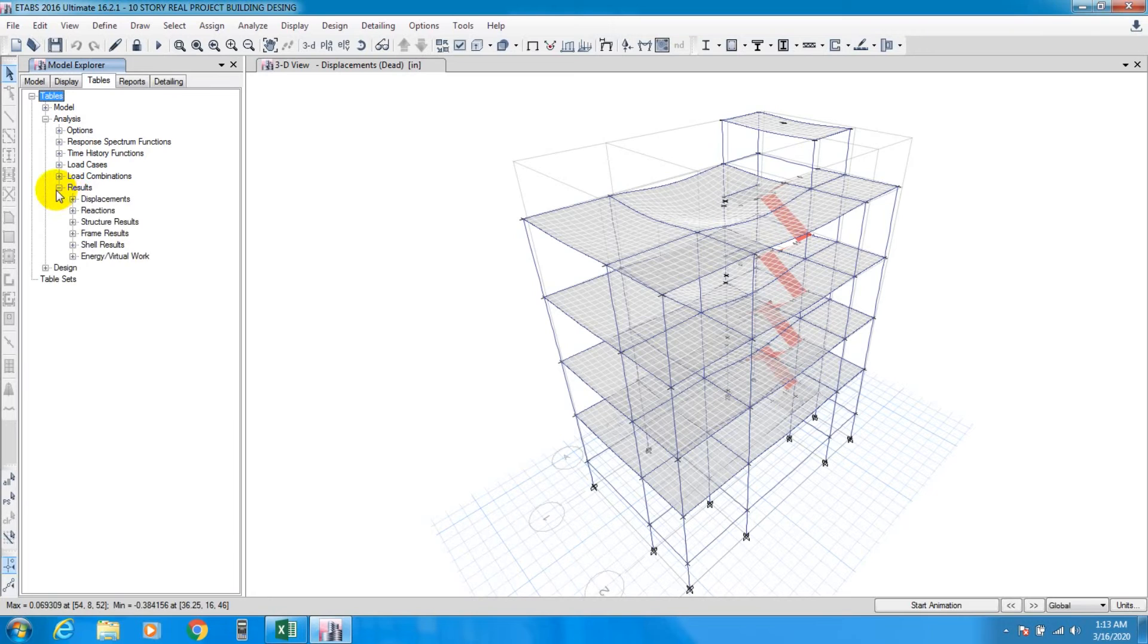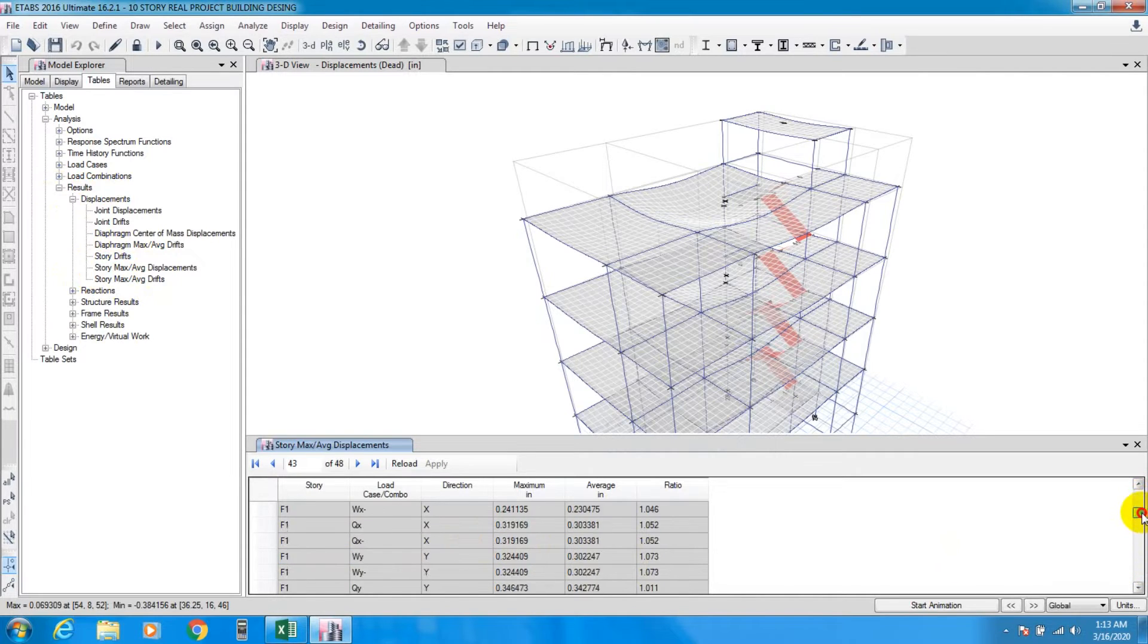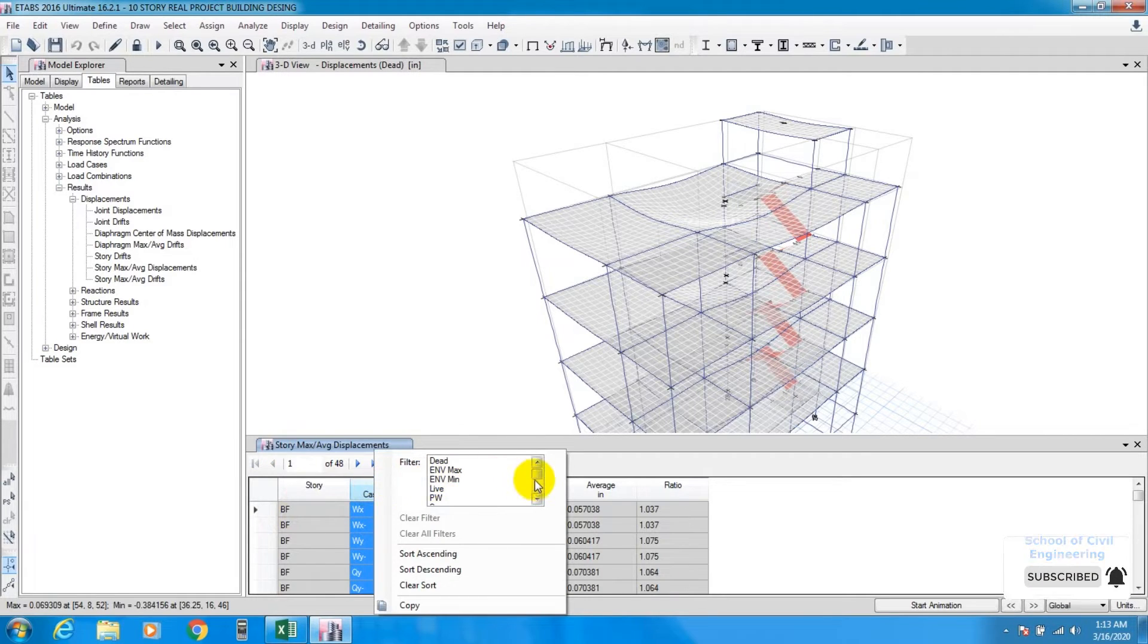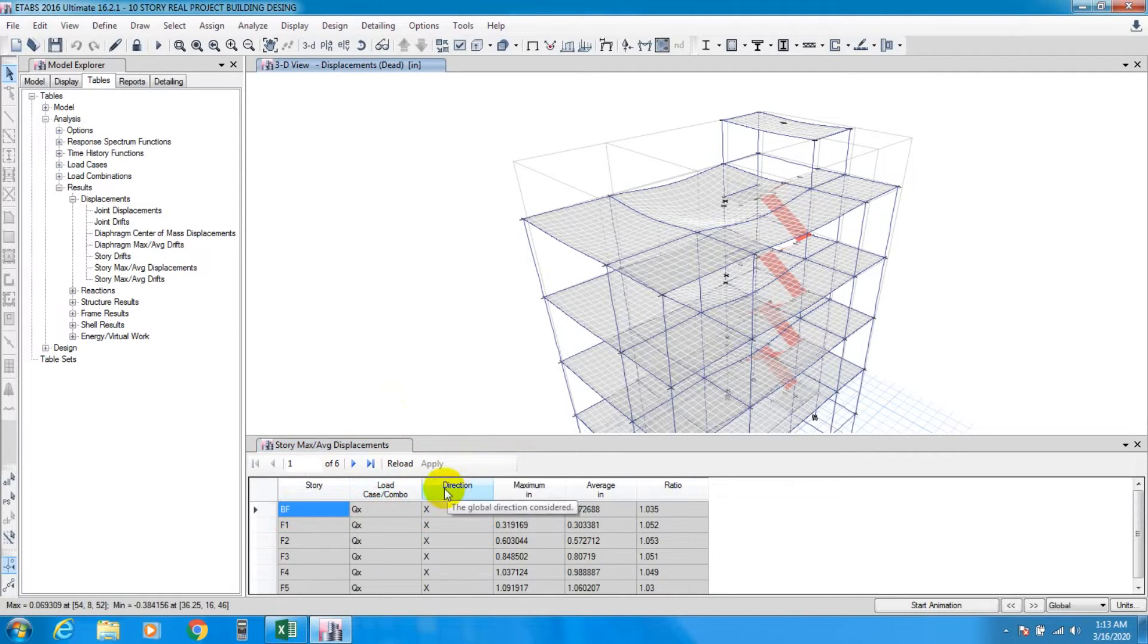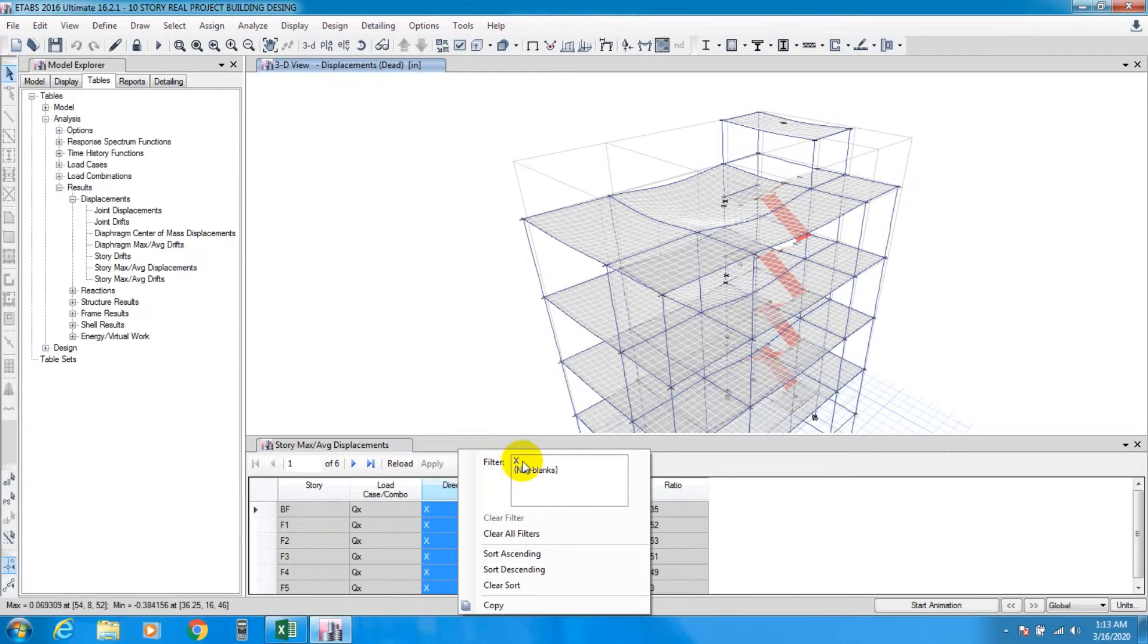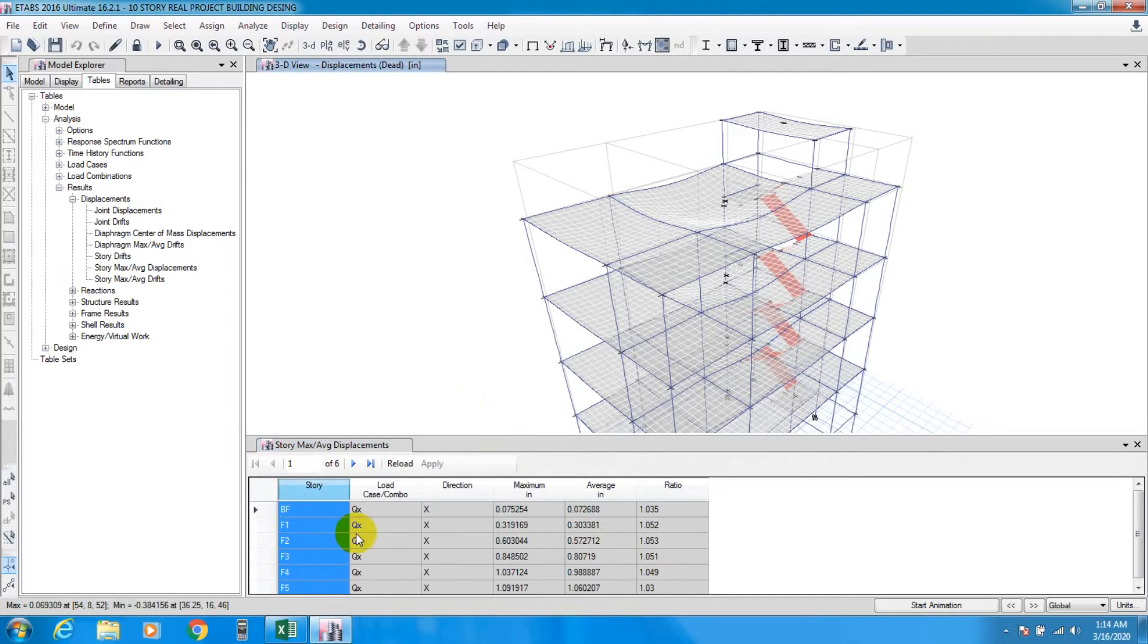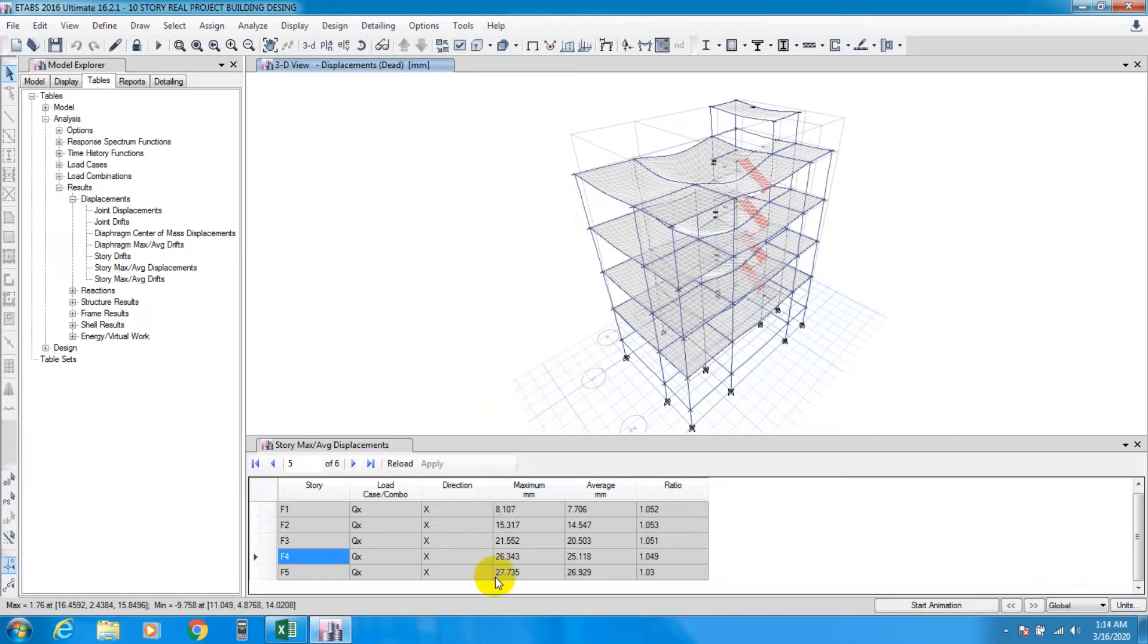Then we'll go to Analysis, Results, Displacement, and select Story Maximum or Average Displacement. We'll find all our data here. We have to take it for earthquake and wind load. First we'll select QX for earthquake in X direction. We'll make sure to select only X or Y, and they should be in ascending form.